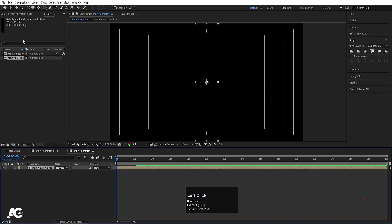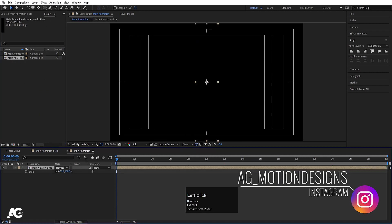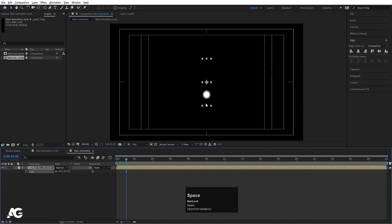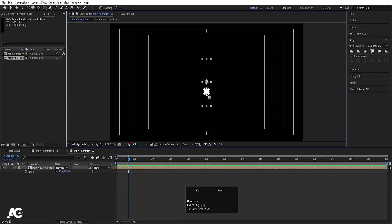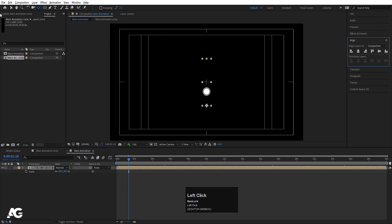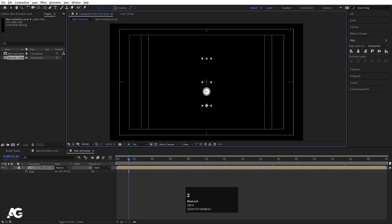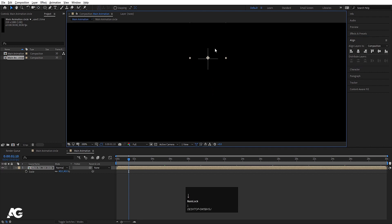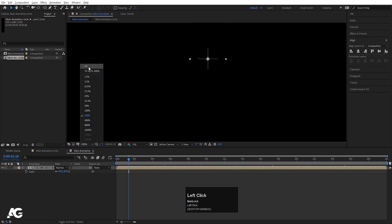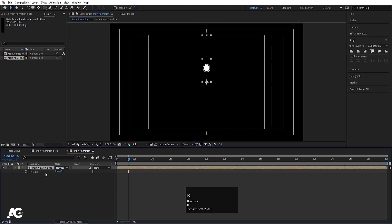Go to the main animation and import the main animation circle comp. Press S and make it 40. Hit play — as you can see we get this kind of animation. Press Y for the pan behind tool, and by holding Ctrl snap the anchor point over here. Go to the align tab, align it horizontally and vertically. Move this over here by holding Shift and zoom in a little bit — so we get this kind of result.